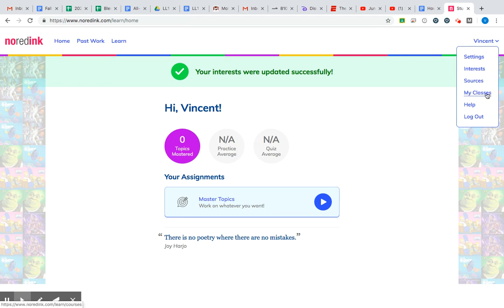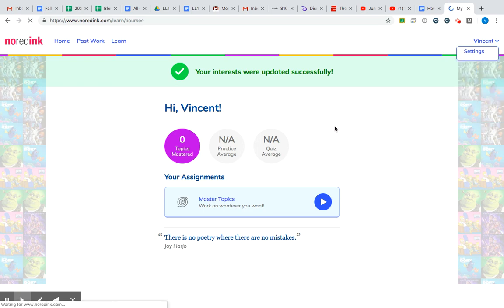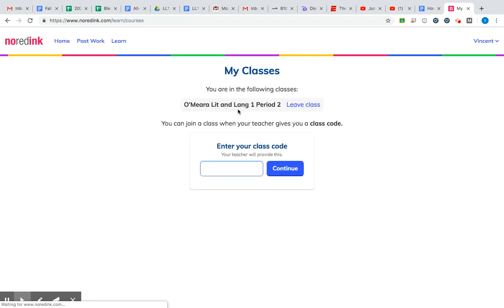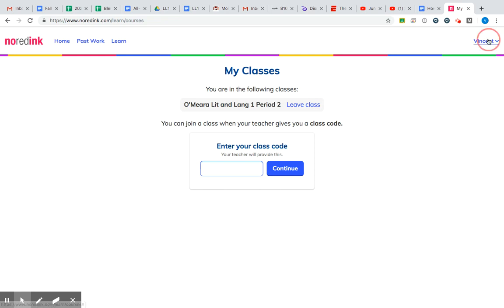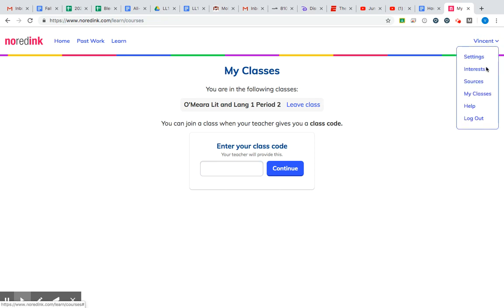If you are in more than one NoRedInk class, you can see all of them that you are involved in. You can see mine here — you're officially in. If you need to enter another one, here's the class code entry — same thing that we talked about earlier — pretty self-explanatory from there.